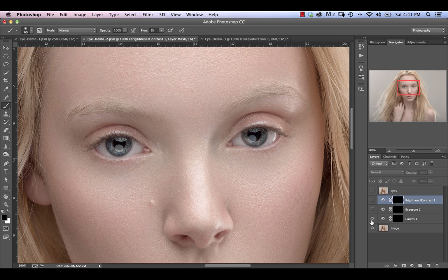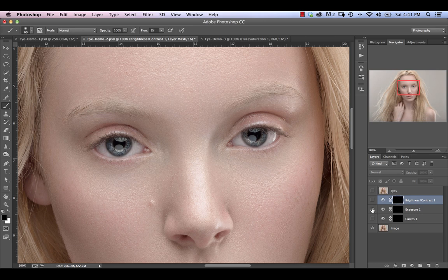For me personally, I use the curves adjustment most of the time because I think it creates the most natural effect. This one here is almost going over the top.